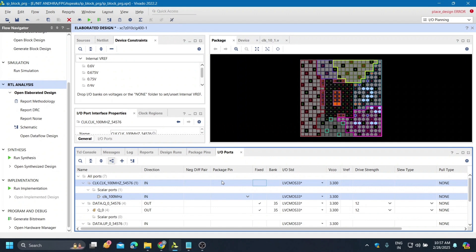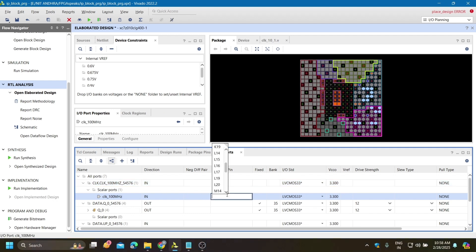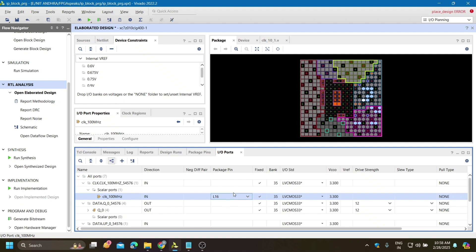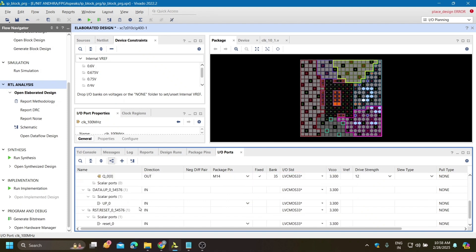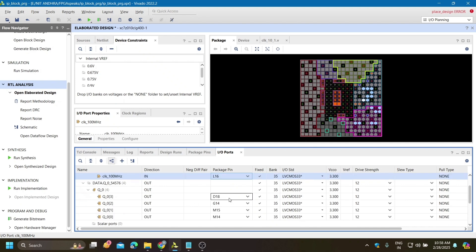Now here we need to give the input output pins which we are using in this project. For the clock we need L16 - from this L16 pin we are taking the internal clock. We are giving this package pin here and keeping the input output standard as LVCMOS33 for all pins. This is the output Q3, Q2, Q1, Q0, which I am giving as D18, G14, M15, and M14.